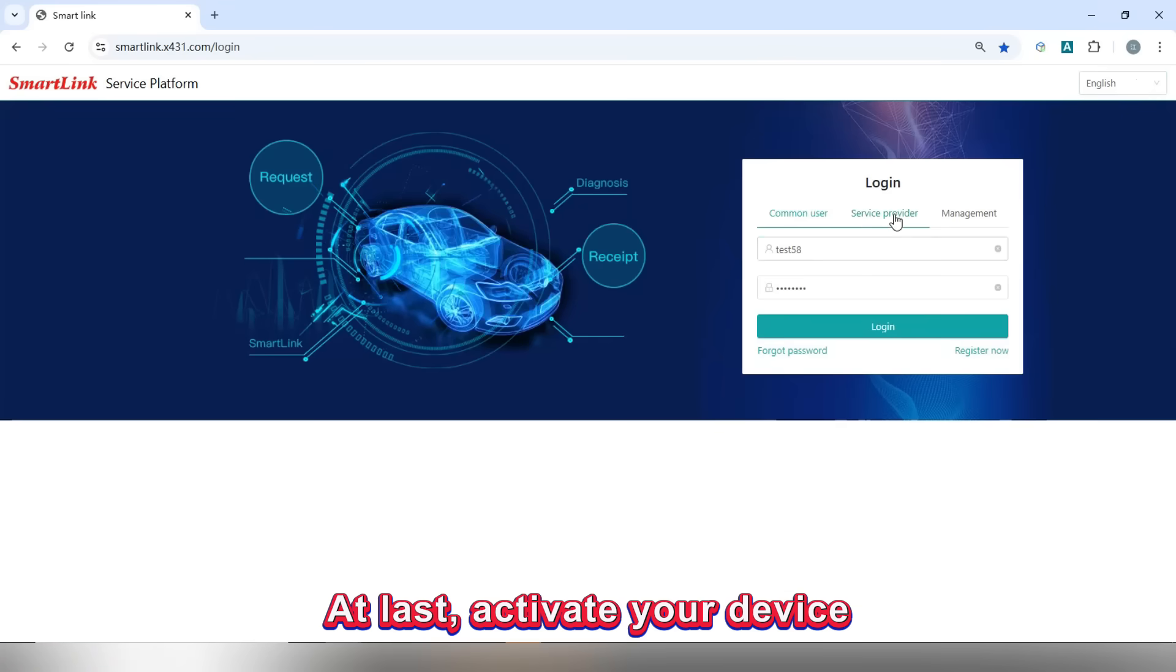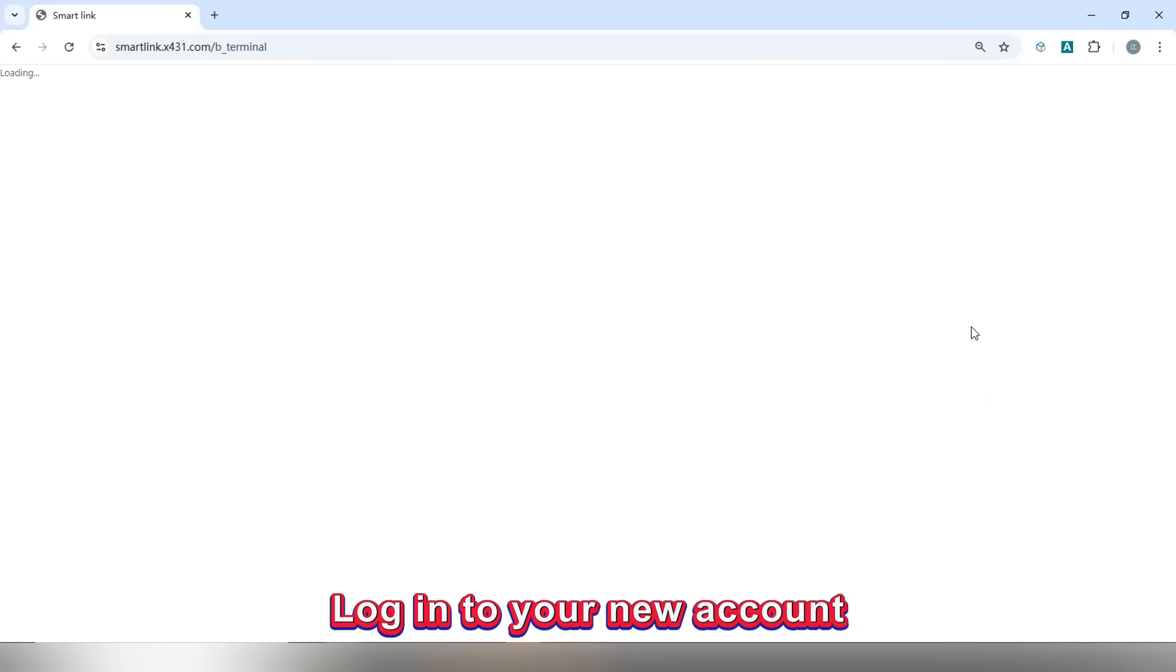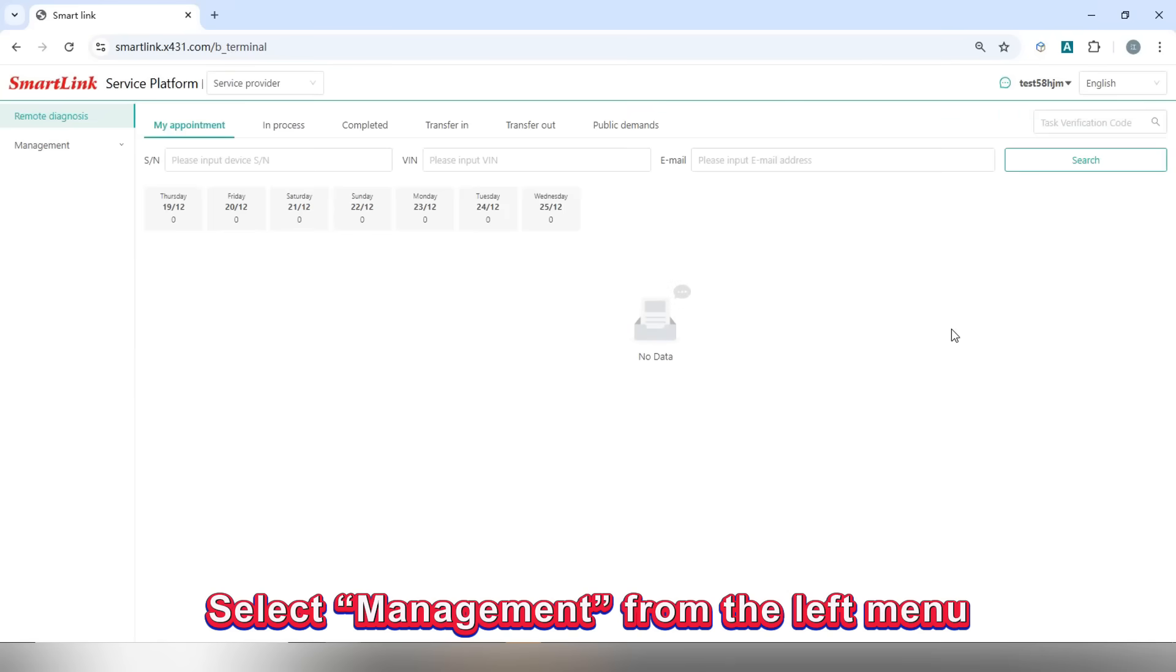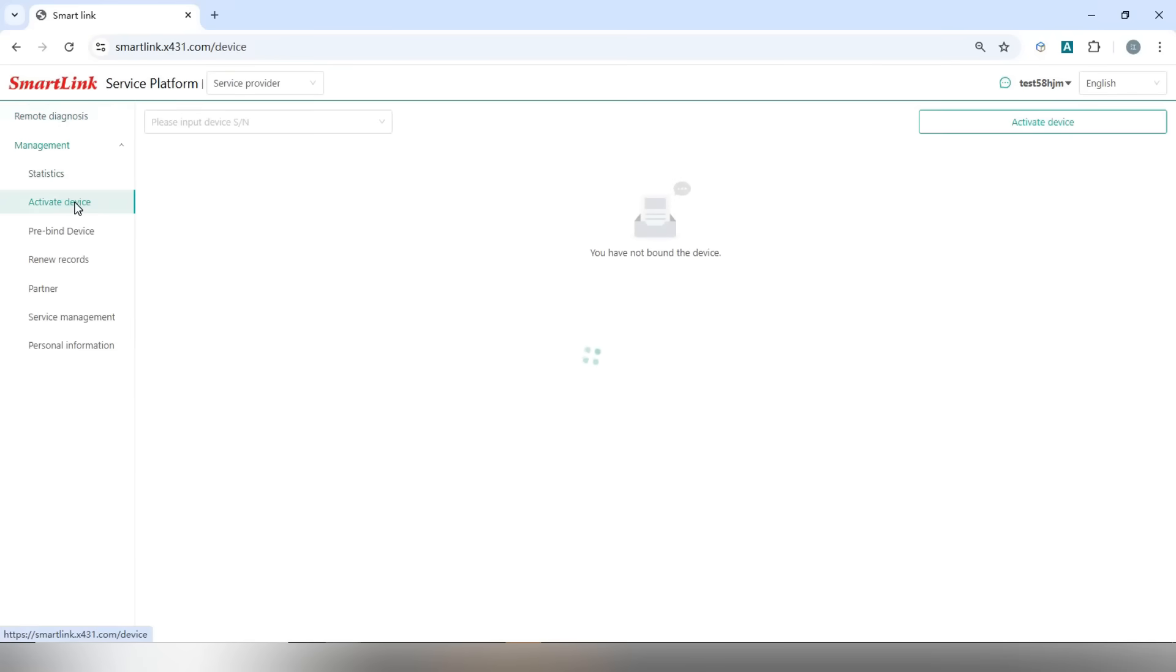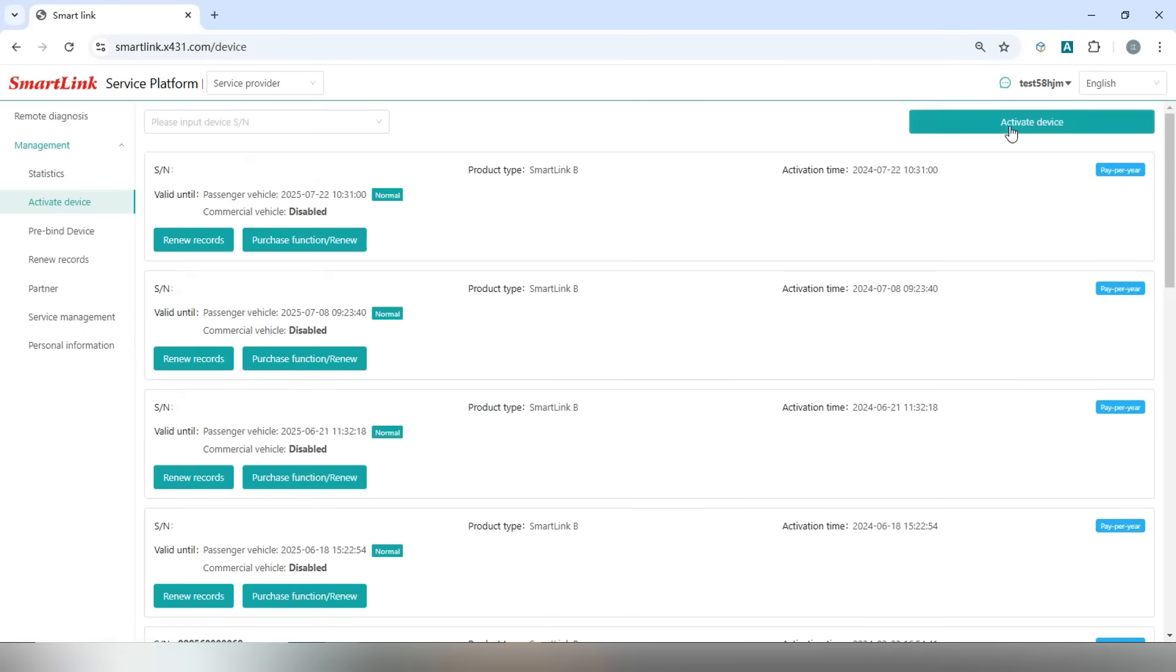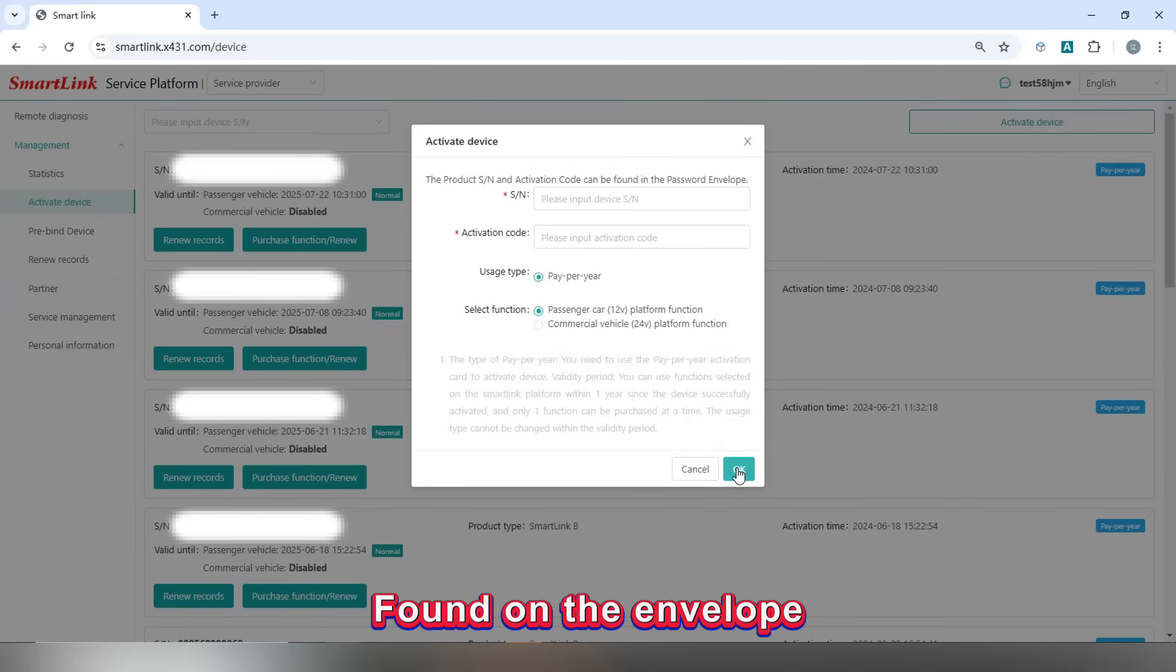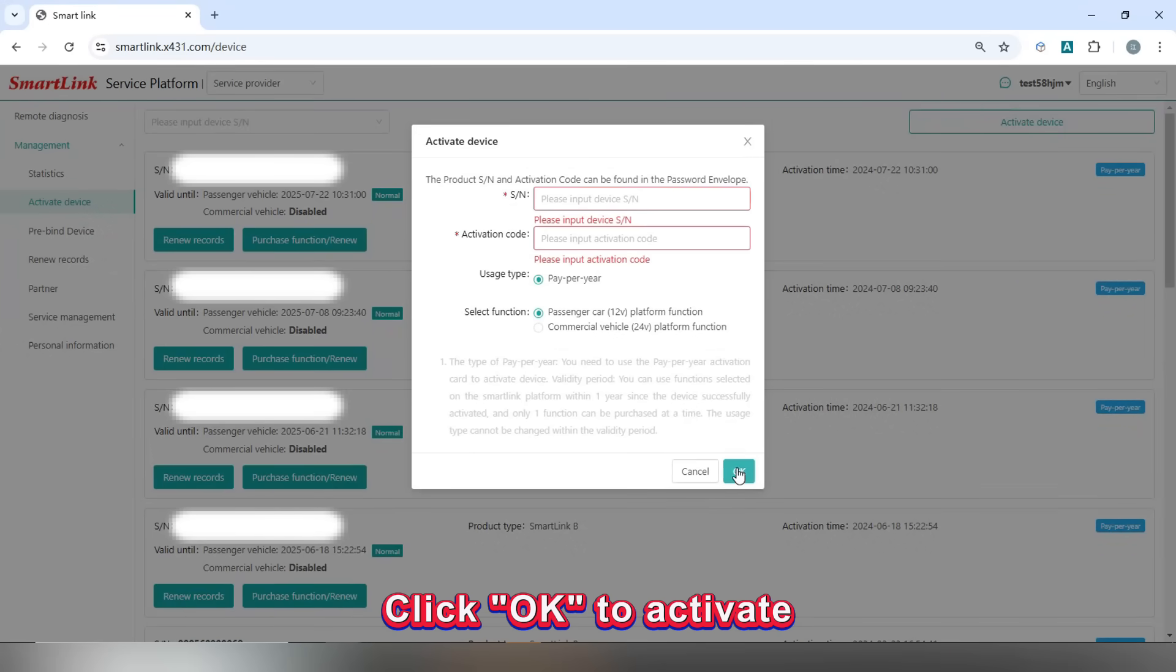At last, activate your device. Log in to your new account, select management from the left menu, and click activate device. Enter the serial number and activation code found on the envelope. Click OK to activate.